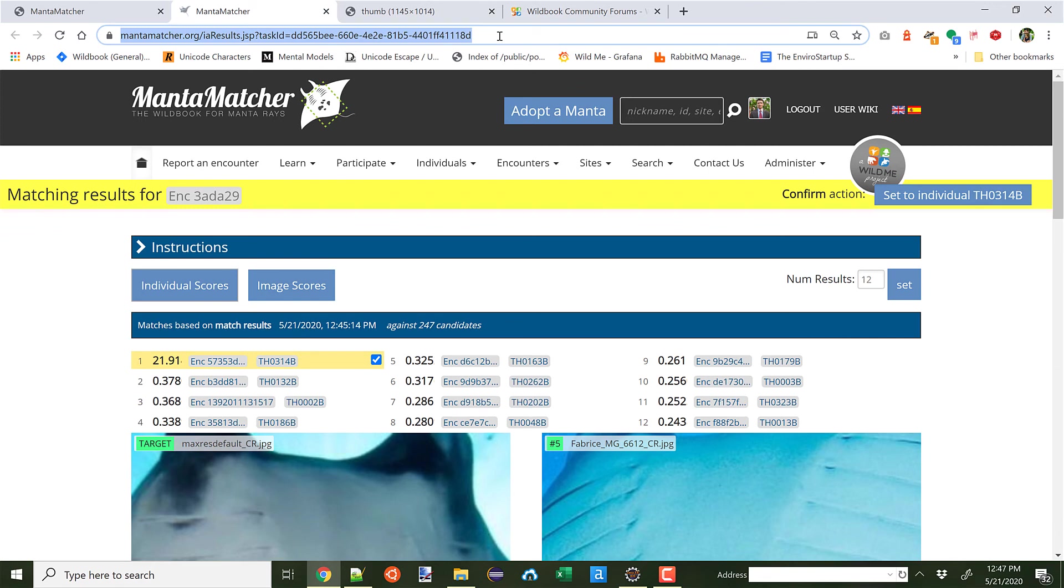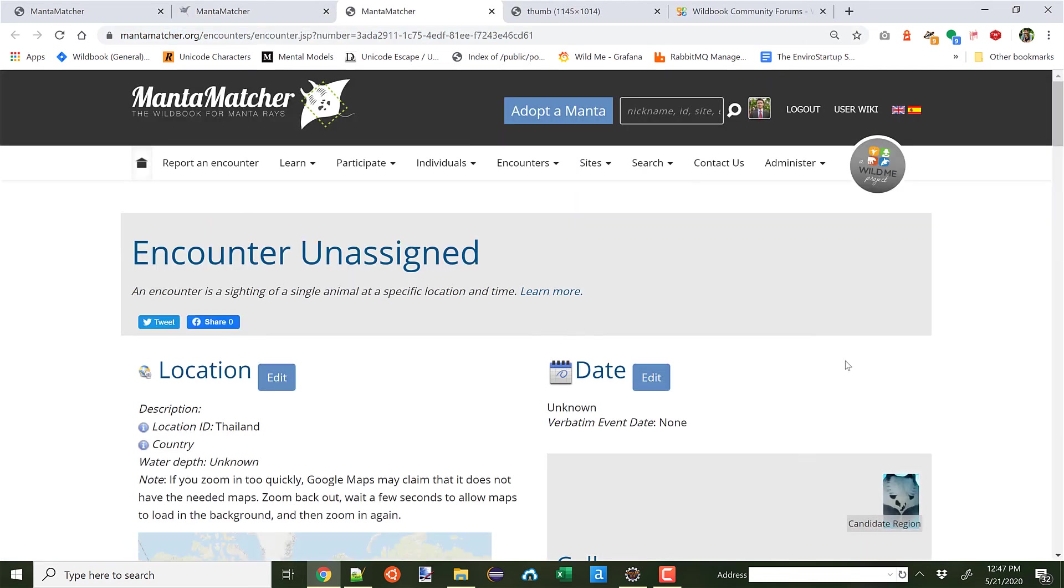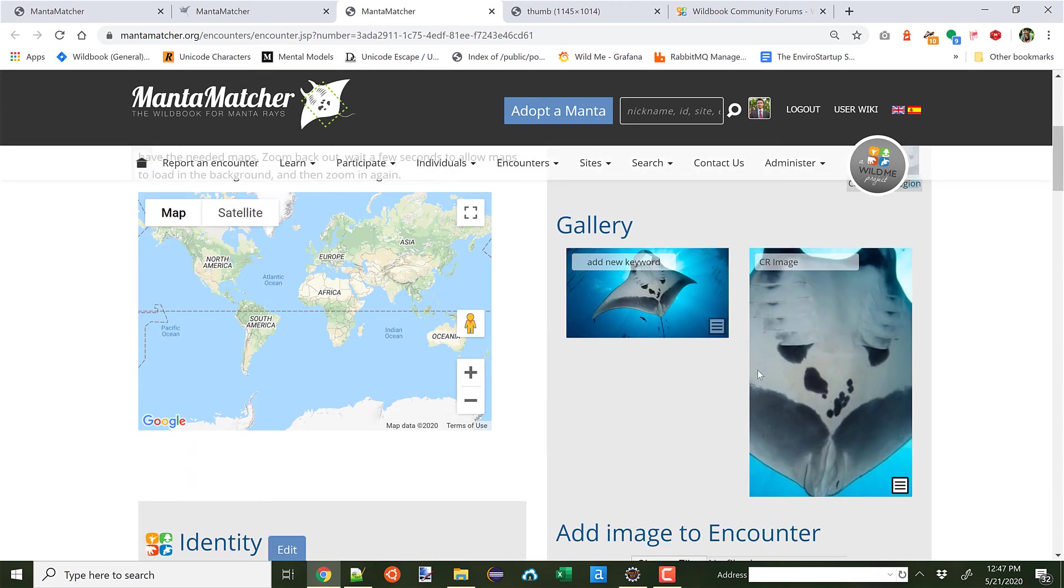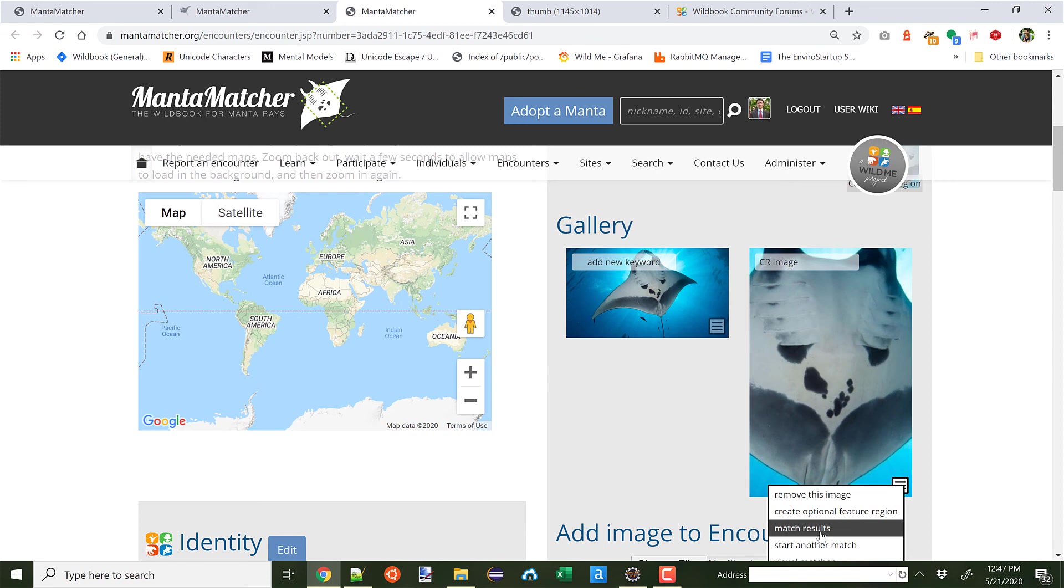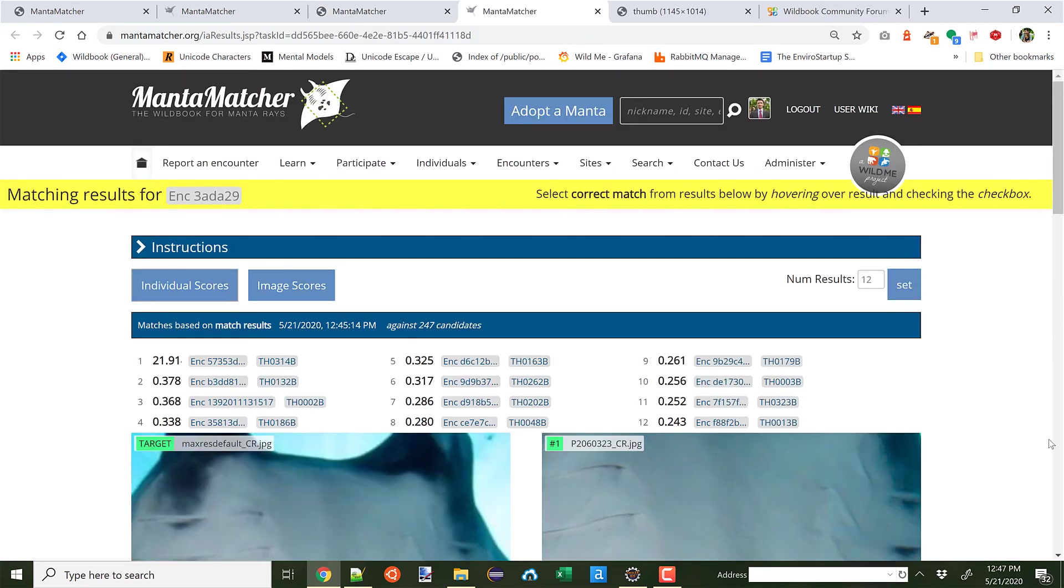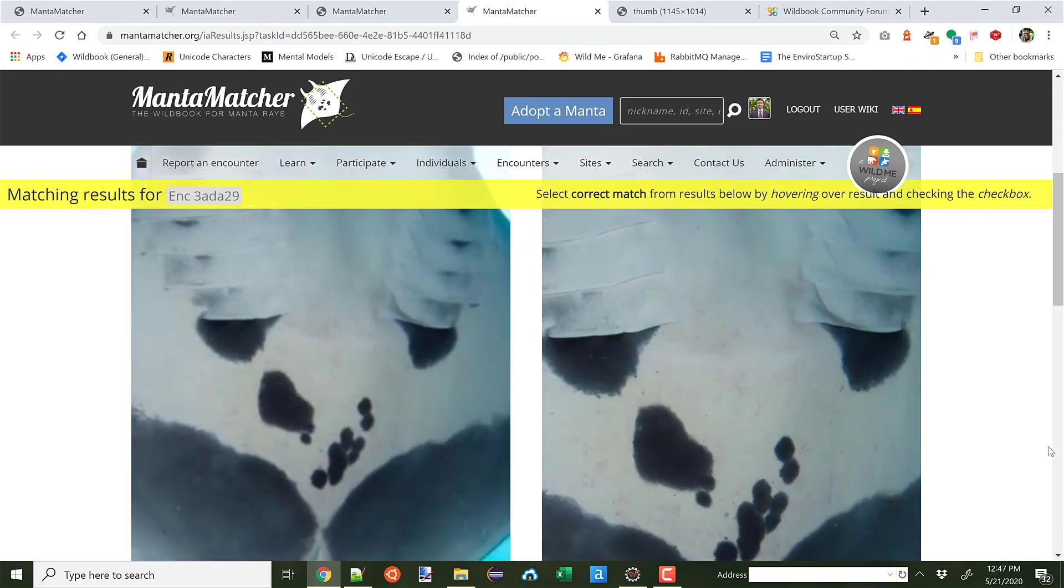This URL can be emailed to a colleague for review. As well, if you go back to the encounter and you go to the CR image, you can always go to Match Results and you'll get right back here for review.